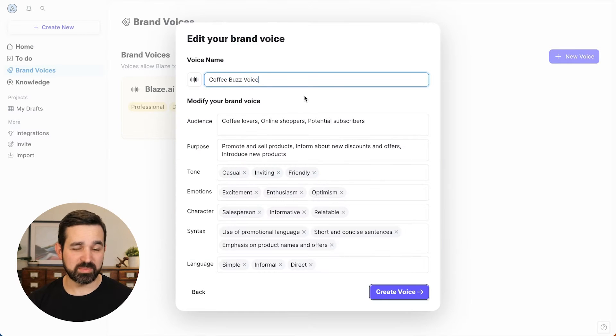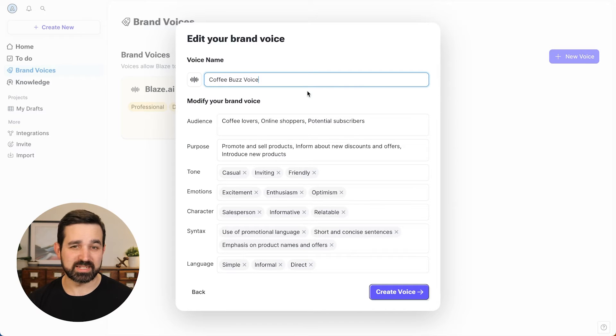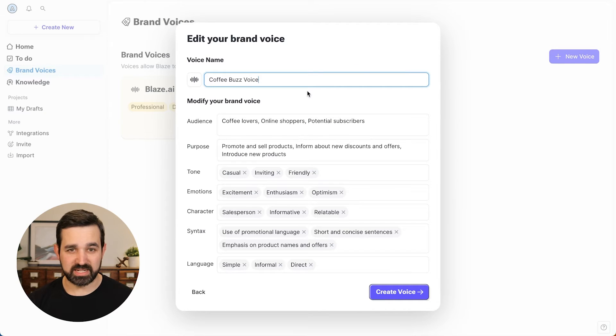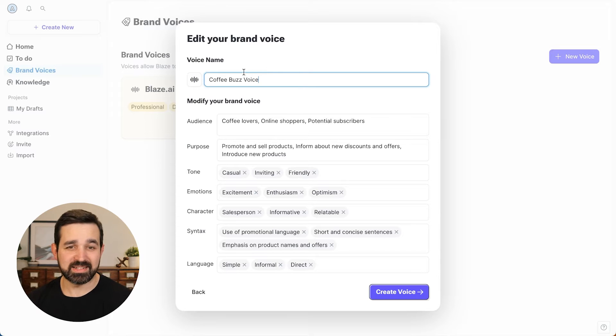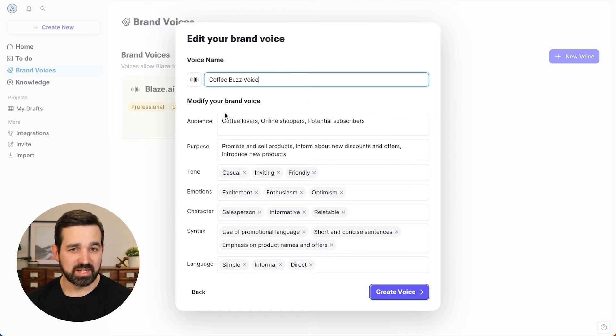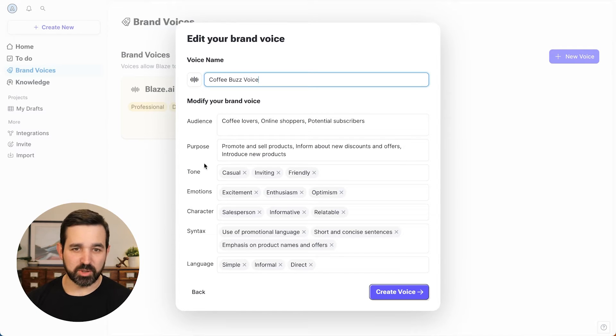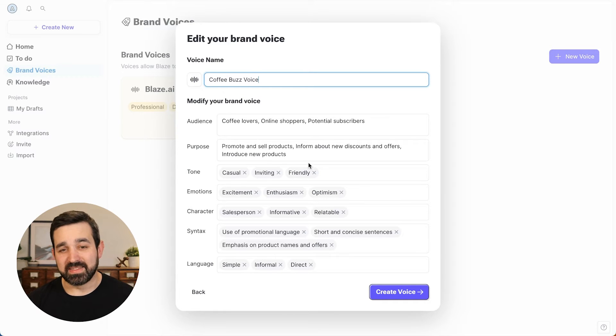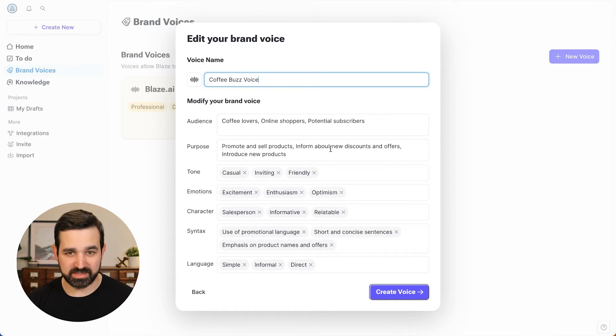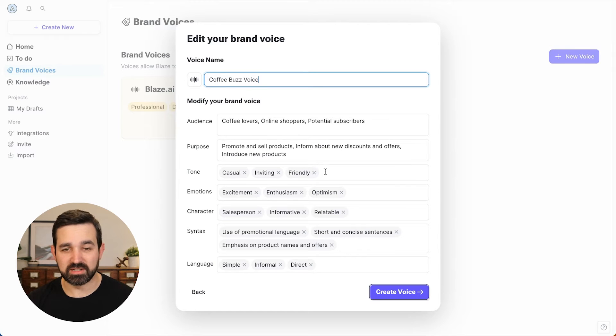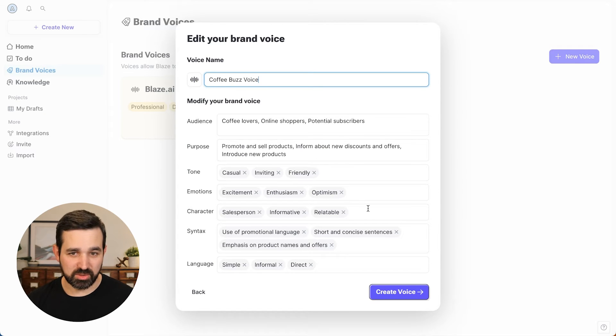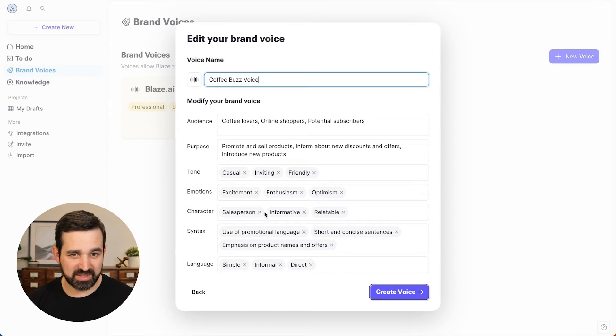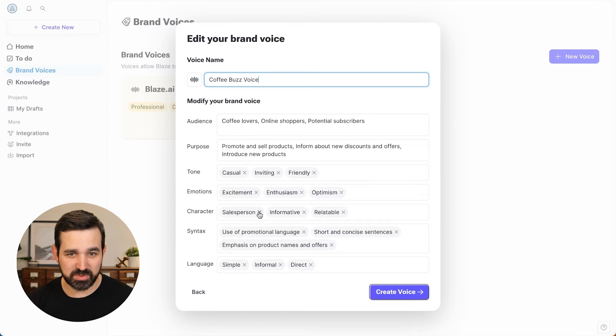So I did a website, but you can also upload any sort of text or a PDF. And you can see it analyzes all the text on this page for the audience, purpose, tone, and emotions to create a brand voice that I can use to personalize my content. And all the fields here are editable. So if I don't want to be something that has a salesperson, I can remove that.